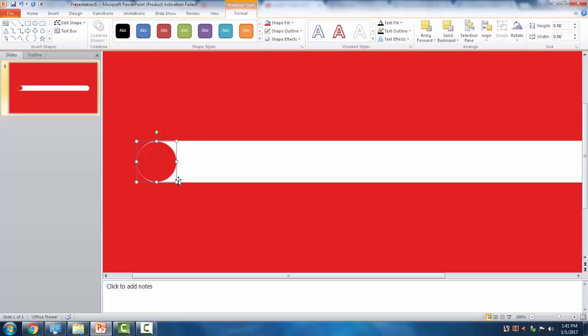Adjust the size of this circle to fit with the rectangle to make the mask.